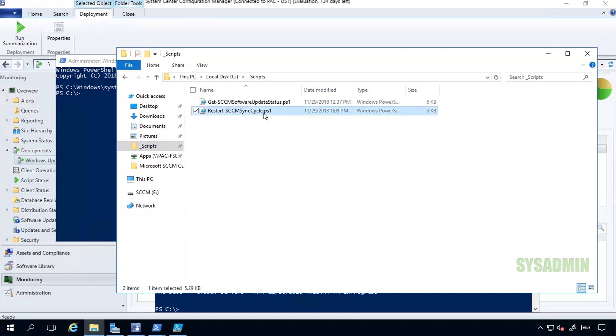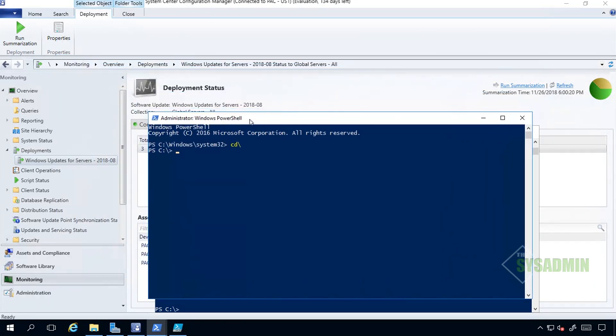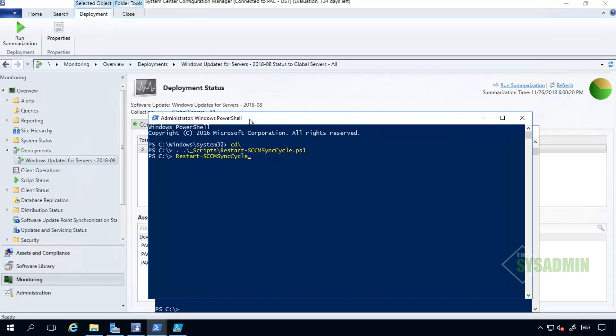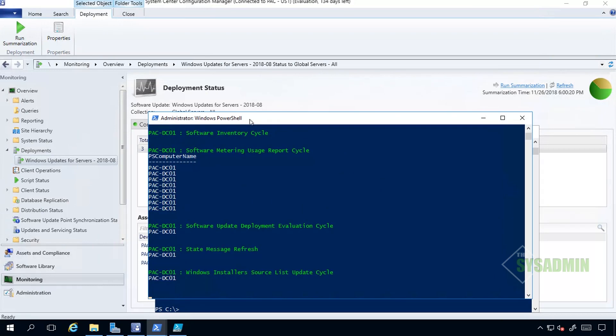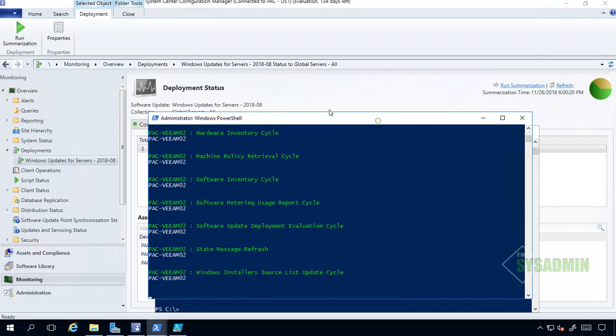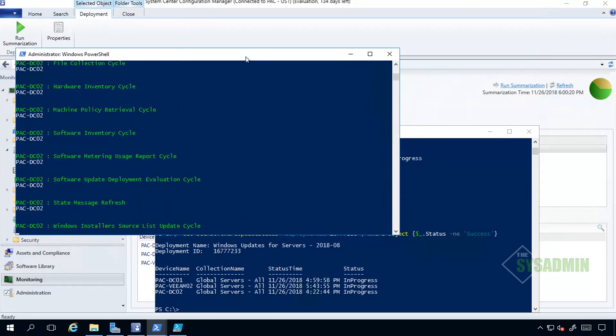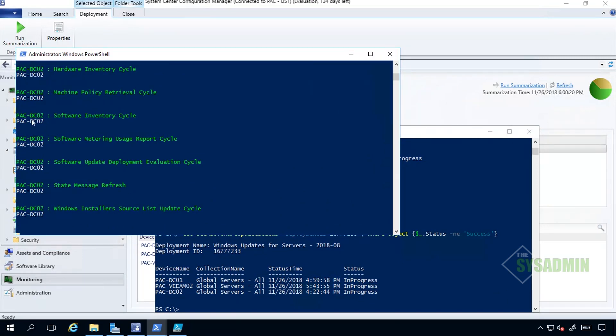If we wanted to, we can run - I have a restart sync cycle script that I created, or actually I found somewhere. If we wanted to run that, we can basically do a resync of all of the devices all at once. I'll go ahead and call that function just so I can show you guys. In this case I'll type in 'Start-SCCMSyncCycle' and we'll highlight those computer names. Since the computer name is in my clipboard, we'll put that in parentheses.